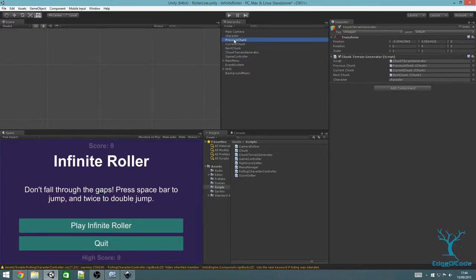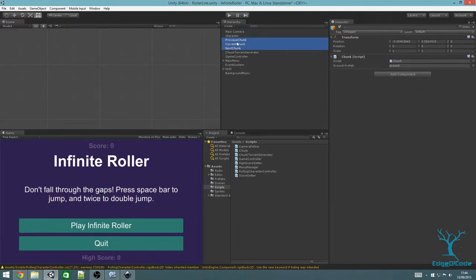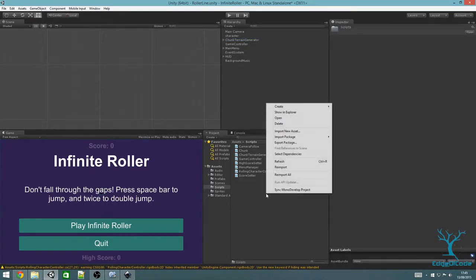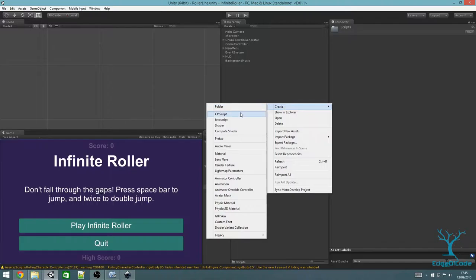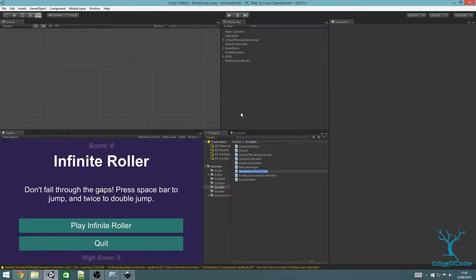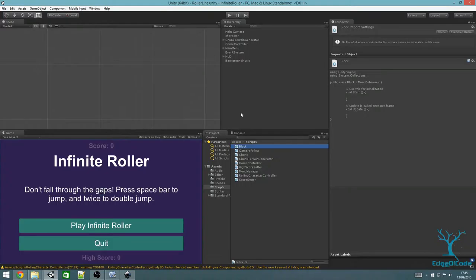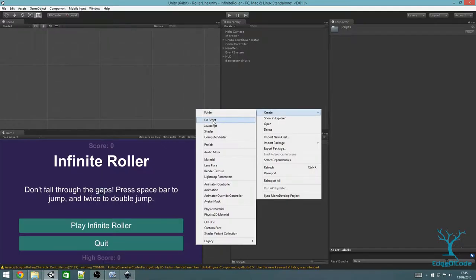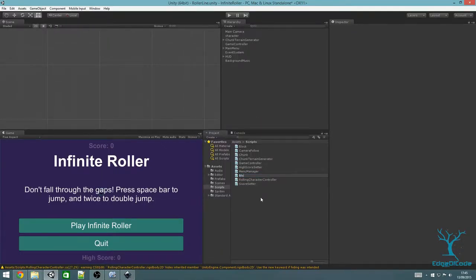Next, I'm going to rename the Terrain Generator game object to Chunk Terrain Generator and drag the chunk game object to be a child of it. Then create two new scripts — right-click in the project window, Create, C# Script. I'm going to create one called Block, which will be something similar to what Chunk does, and another one called Block Terrain Generator.